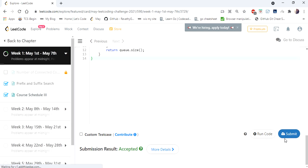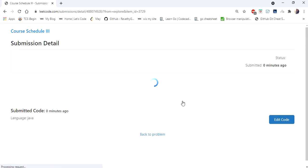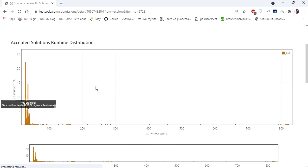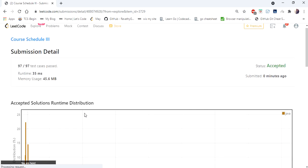Once the iteration is done, the queue holds all attended courses, so we return the queue's size as our output. The solution is accepted and runs in 35 milliseconds. Thanks for watching — if you liked the video, hit like, subscribe, and let me know in the comments!